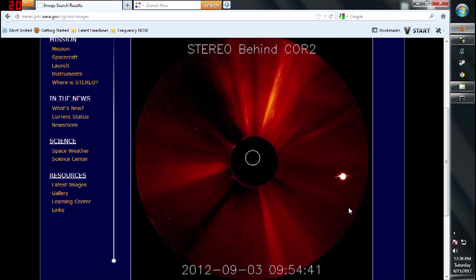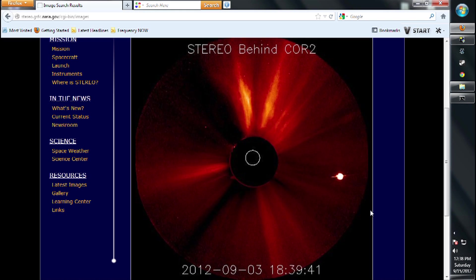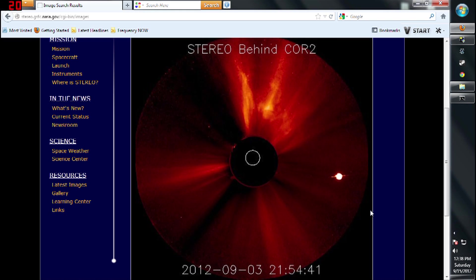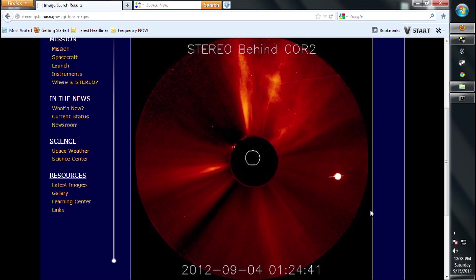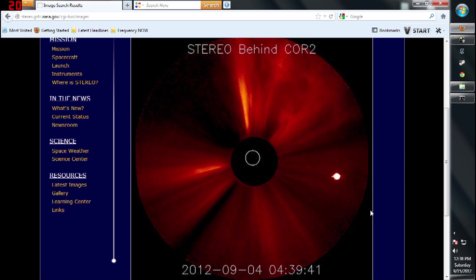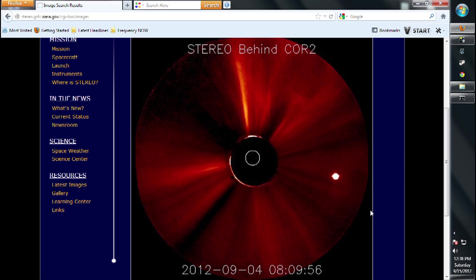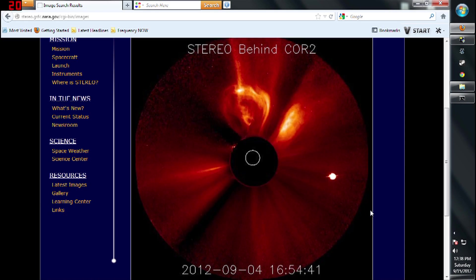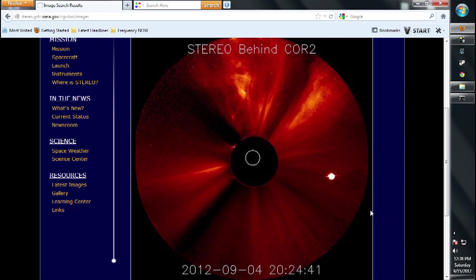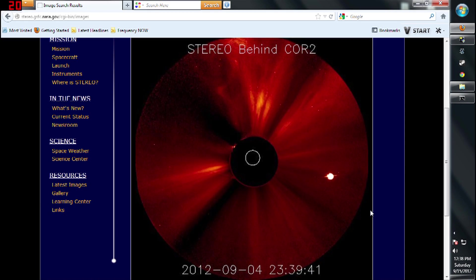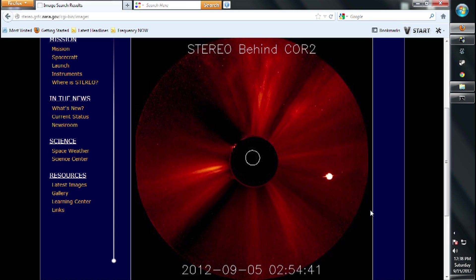I'm here at NASA's Stereo Public Satellite website viewing recent activity of the sun. And by the way, Stereo stands for Solar Terrestrial Relations Observatory.